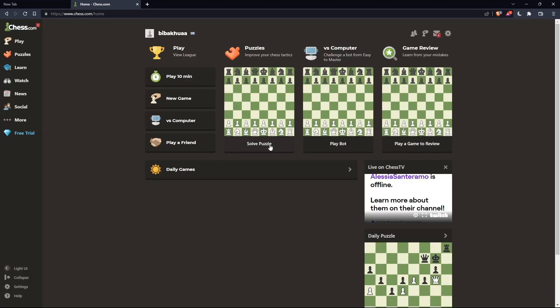So, once you're logged in into your account, or you just created your account, you'll find yourself here in this home screen or the main screen of the chess.com.